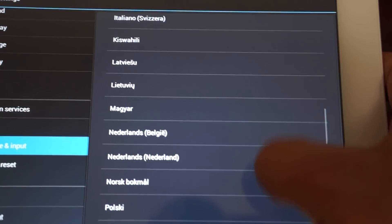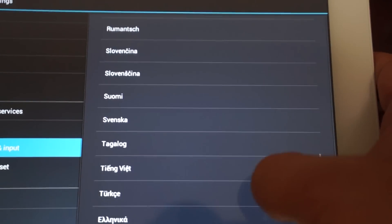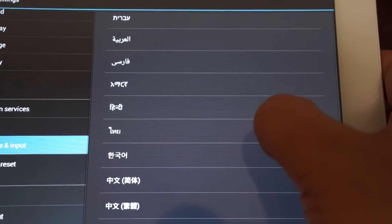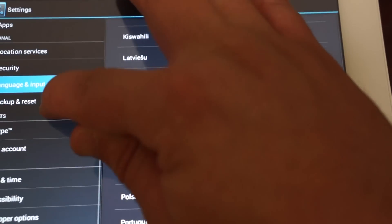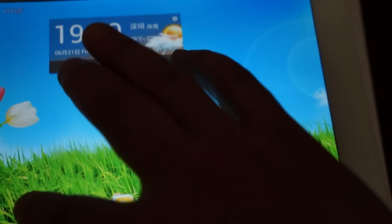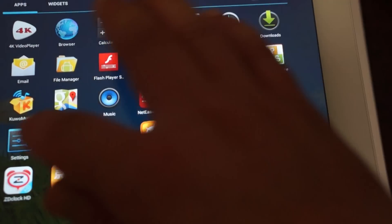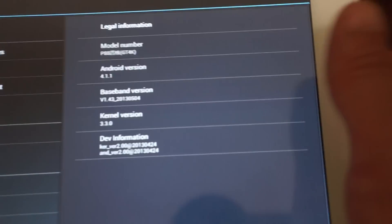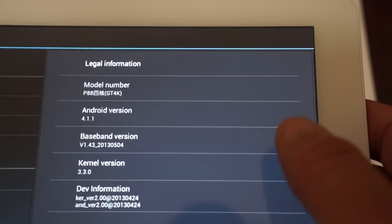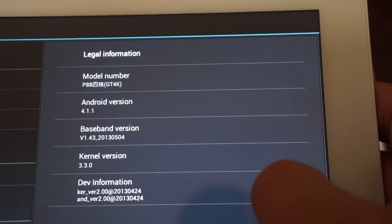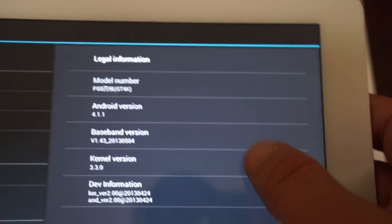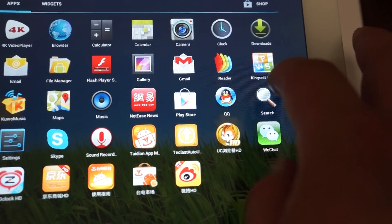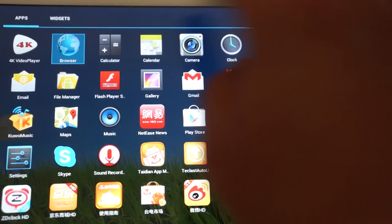Part three, we're gonna be doing Antutu Benchmark, and part 4 will be comparing this with the cube U35 GT. So this has a lot of features. Let's check out about tablet. So it's running Android 4.1.1 and it was last updated on 4.24 so it's a relatively new tablet.